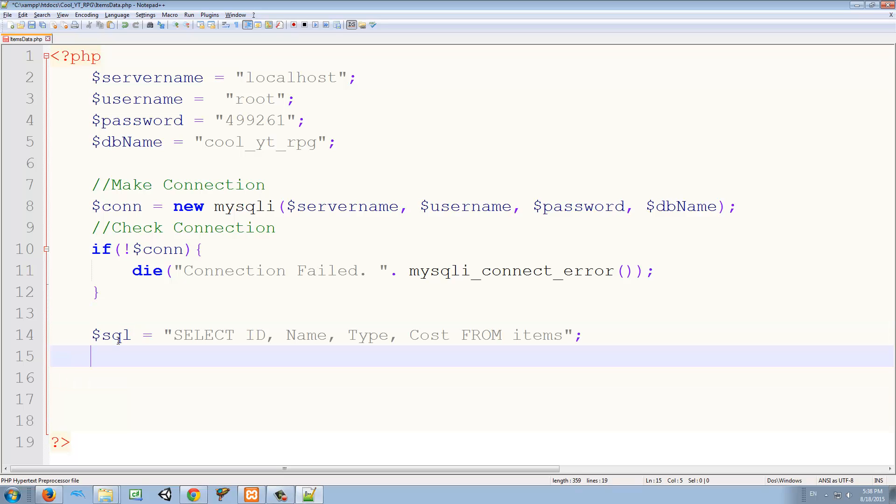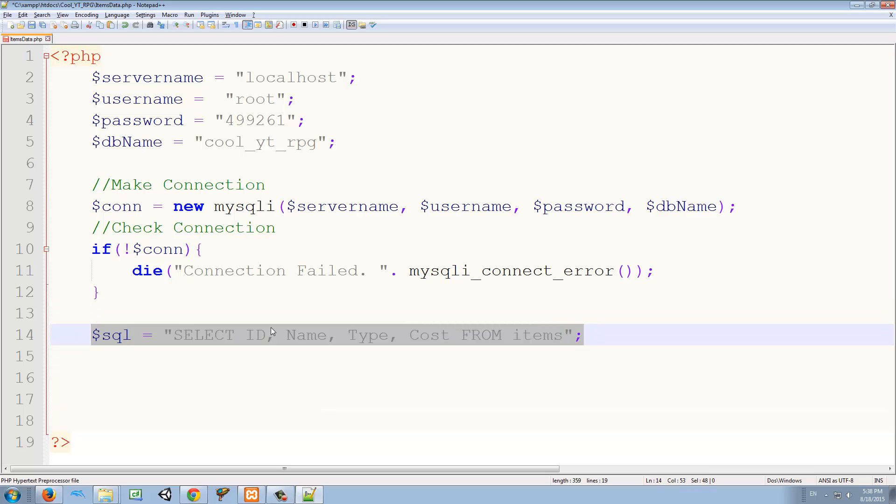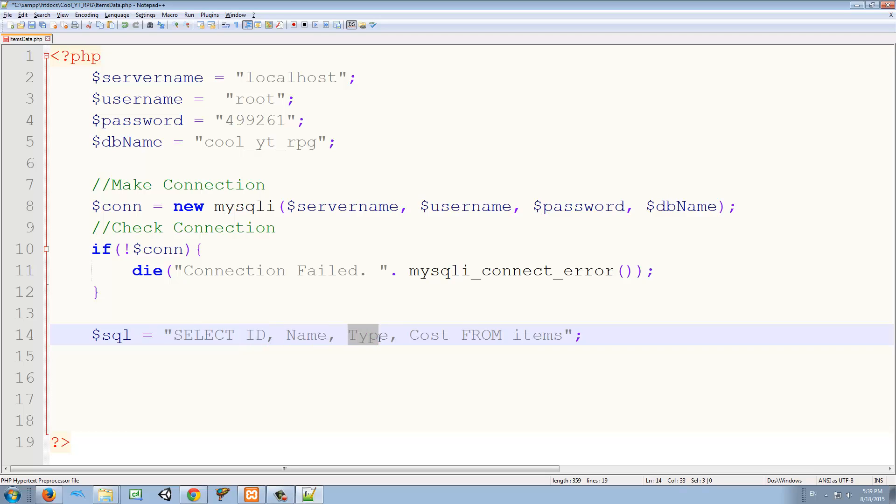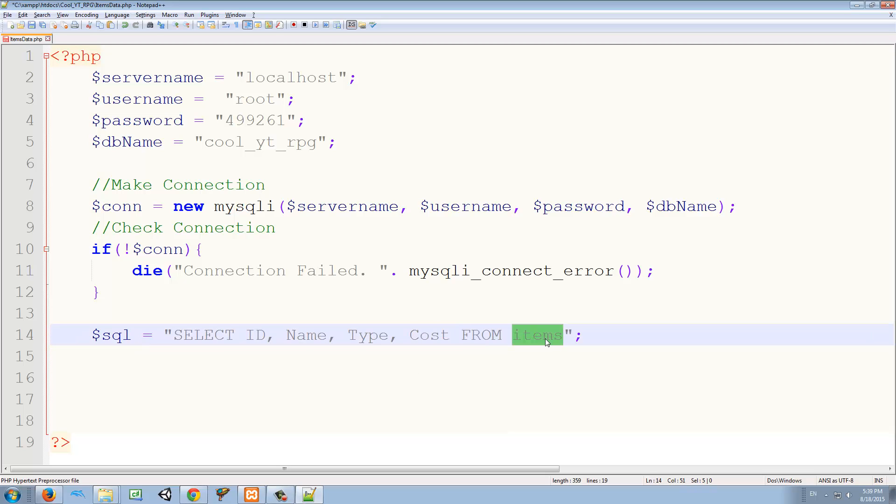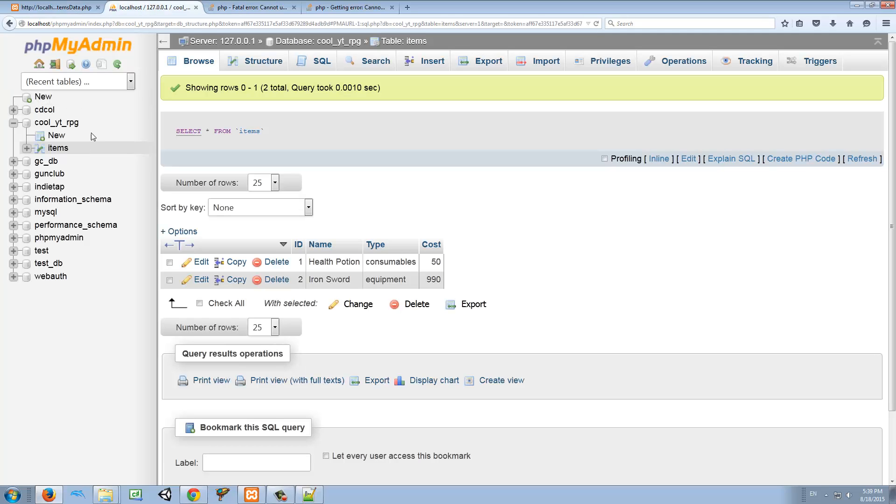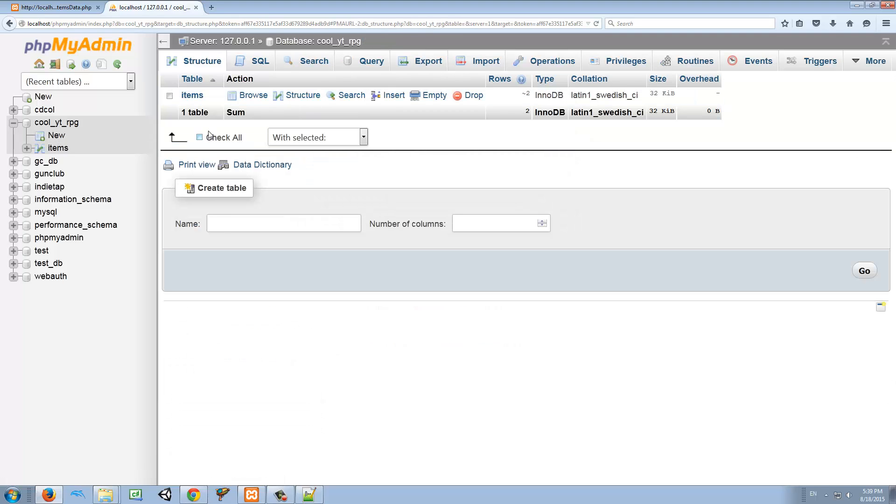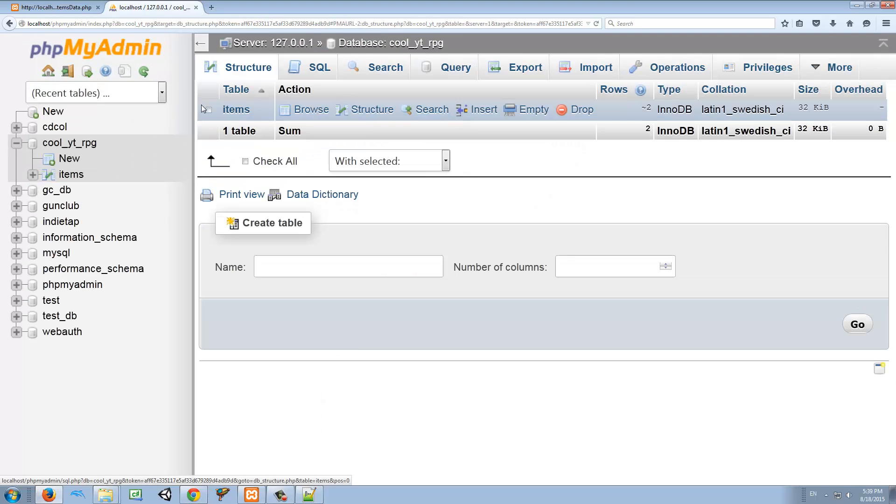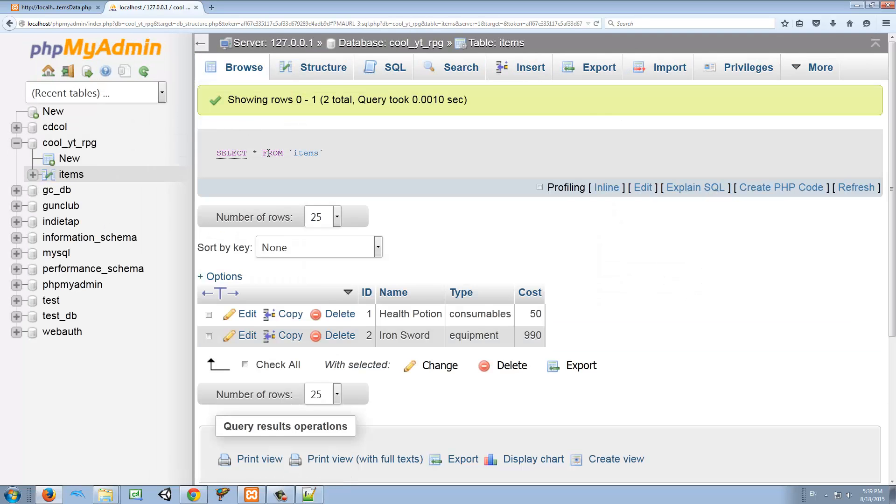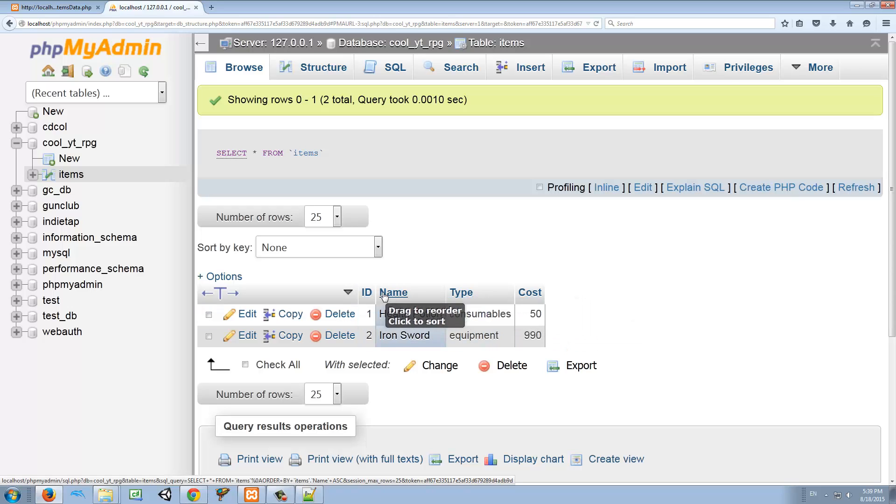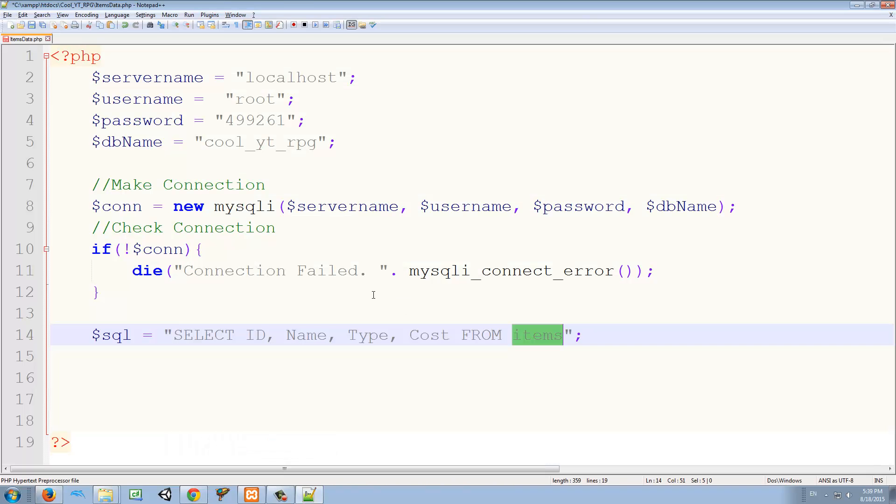So after we check the connection, we want to create a query. And what a query is, it's very simple. Just follow along with this. It's a string and we're going to say: SELECT the id, the name, the type, and the cost FROM the table called items. If you remember, in our database we have a table called items, and the name of the columns is id, name, type, and cost. That's what we want to select from that table.